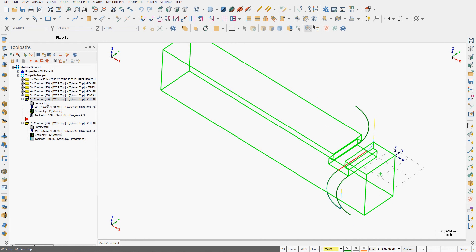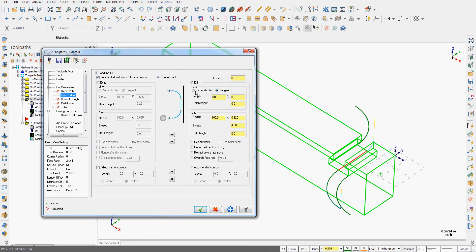So I'll go back into parameters. I'm going to turn the exit off. The overlap is for when we're going completely around a contour. How much the tool should overlap at the beginning and end.